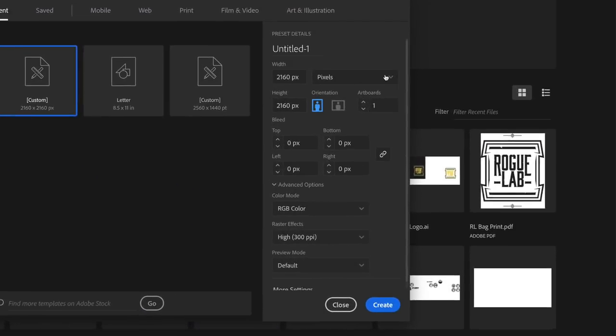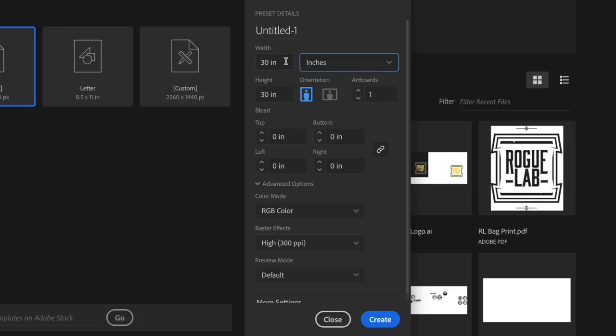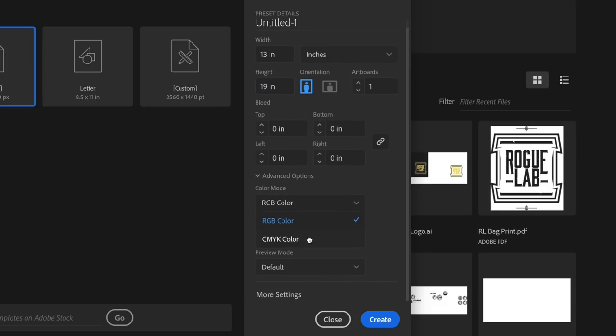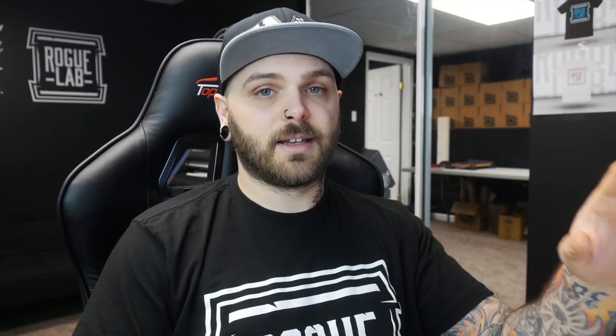So in my case, my films are 13 by 19. So we're going to go over here to where it says pixels, we're going to change this over to inches, we're going to change our width to 13, height to 19. We're going to go down here to the advanced options where it says color mode, we're going to change that to CMYK color because that's what your output printer is going to print in, and raster effects we want to leave at 300 ppi because that's the highest quality you can get, and create.